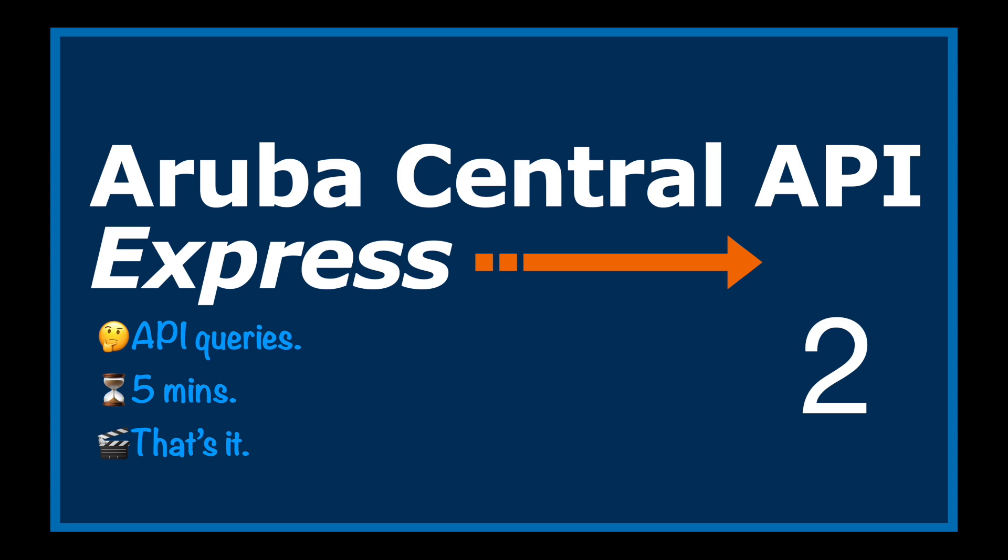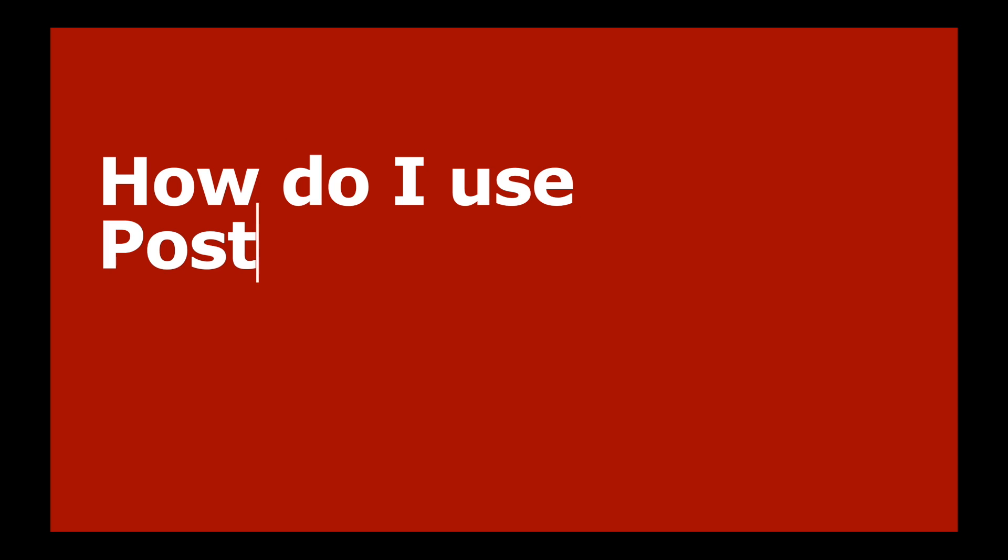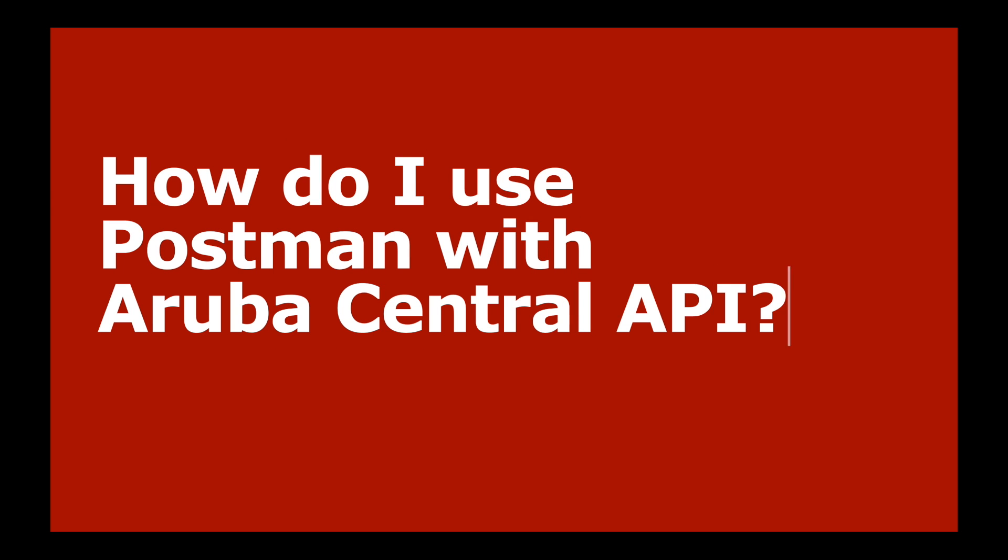Hello, this is Joe Neville and welcome to Aruba Central API Express, the video series where I look at queries about Aruba Central API. Let's have a look at the question: how do I use Postman with Aruba Central API?